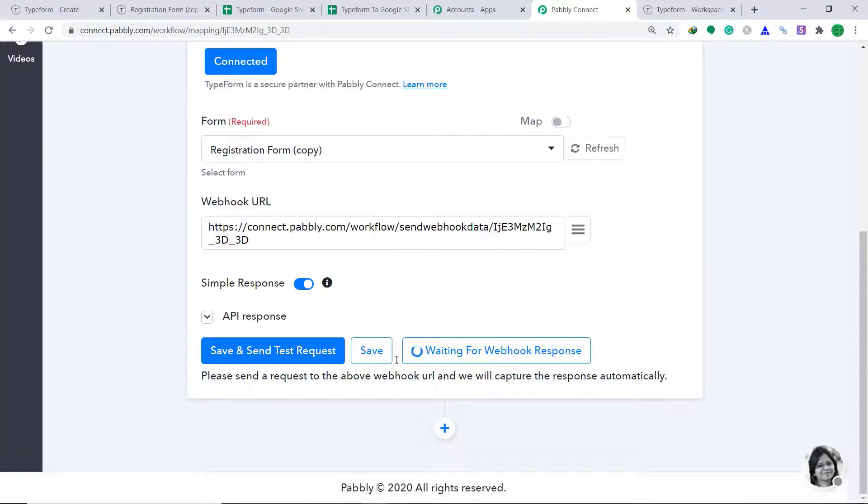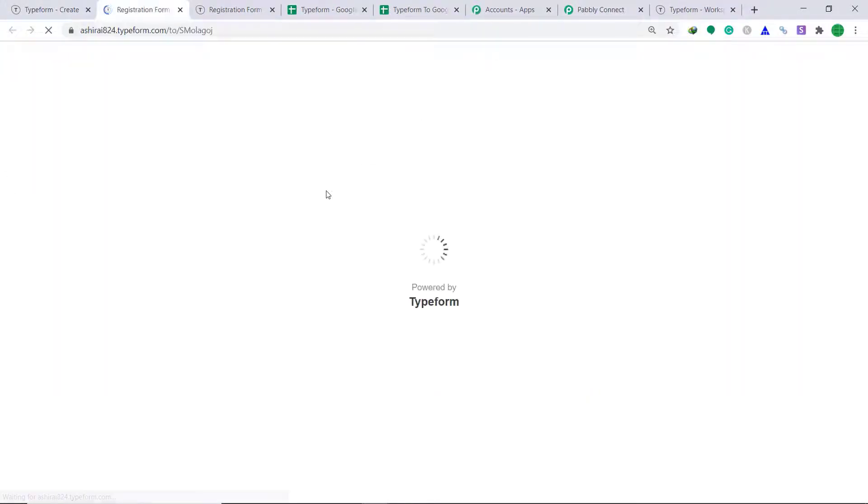Now let's see whether Pably Connect can capture any data received from Typeform. To do that, just click on Capture Webhook Response. It is showing it is waiting for the data, so let's go to our registration form and enter some data.